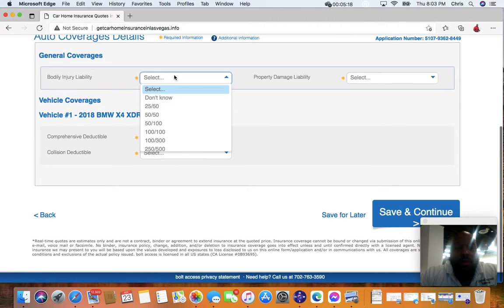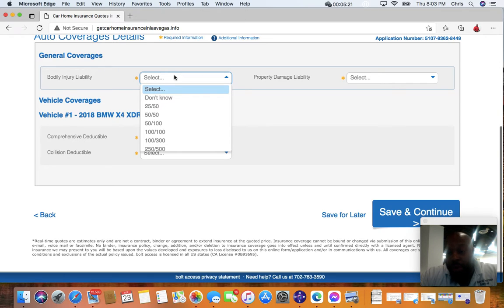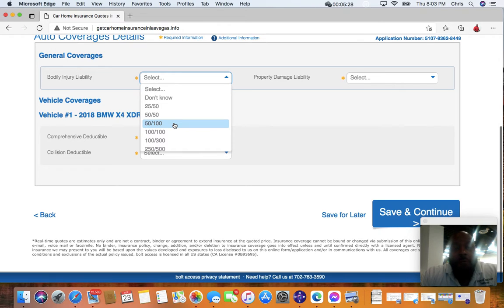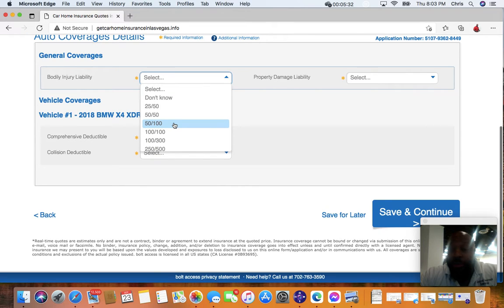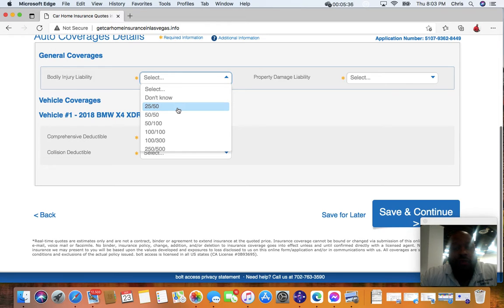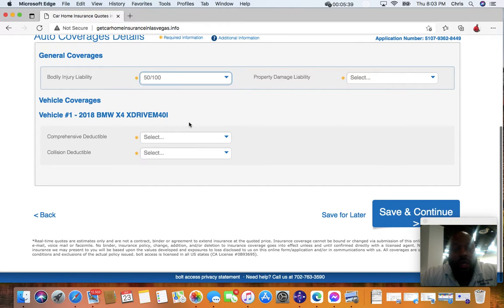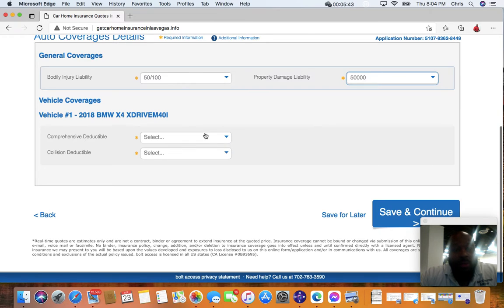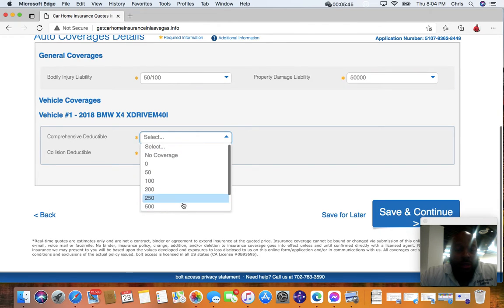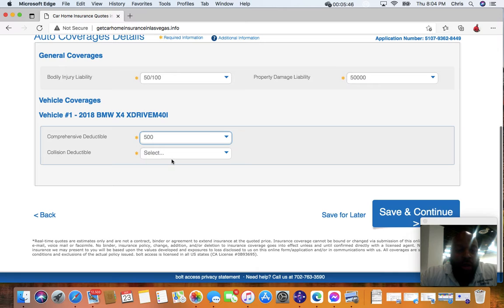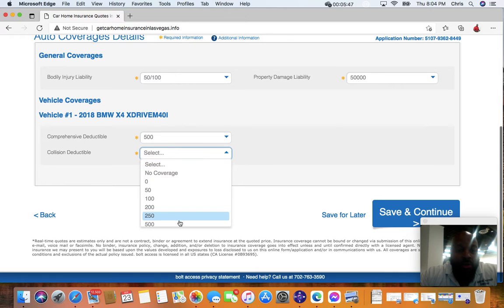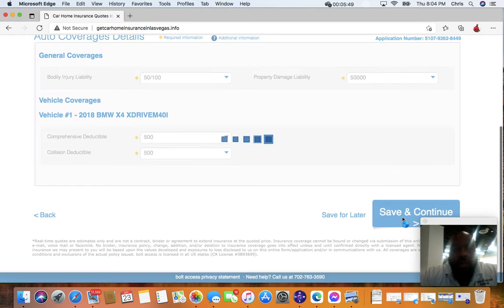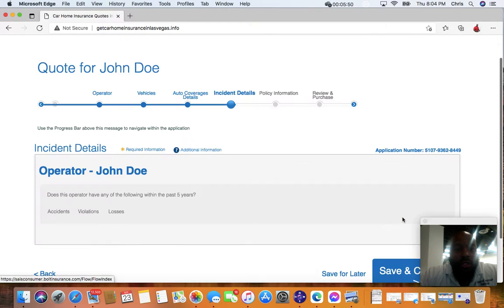Now this is where your declarations page will come in handy. You want to know the exact limits that you already have, or if you don't have auto insurance, that's cool. Then if you need help with the coverage limit, just call me at 702-763-3590. Ask for Christopher and then I can help you select the proper coverage limits. So we're going to find a lot of deductible. Save and continue.